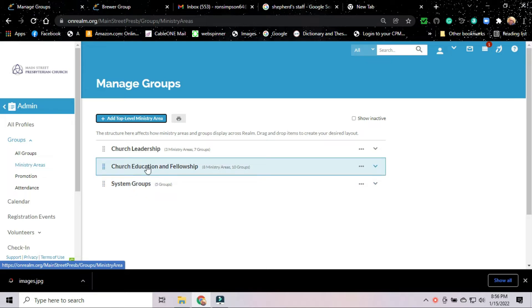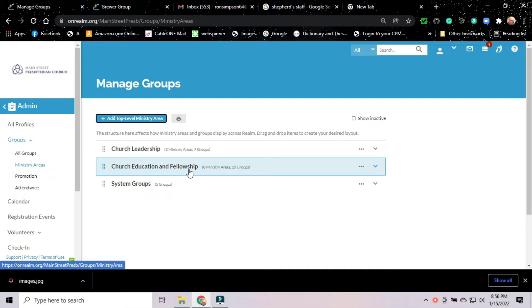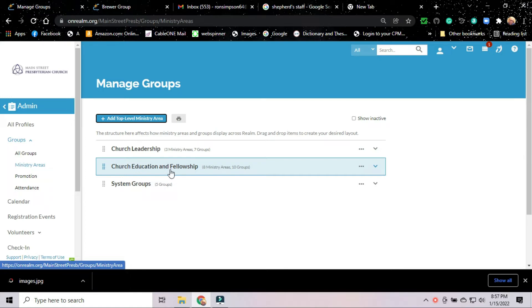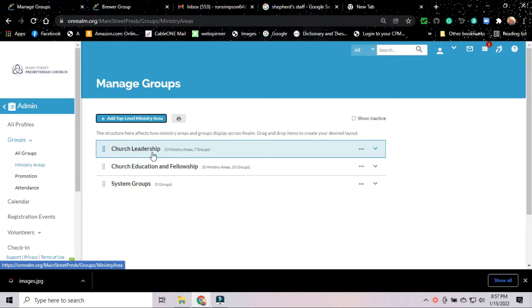The next primary or top ministry area we've got is Church Education and Fellowship. The way these are set up, we may at some point come back and change them. They're fairly simple to change. But for right now, we have this heading Church Education and Fellowship. That's going to be our Sunday school classes. And later when we get them going again, that's where our community groups would go. It's under Church Education and Fellowship.